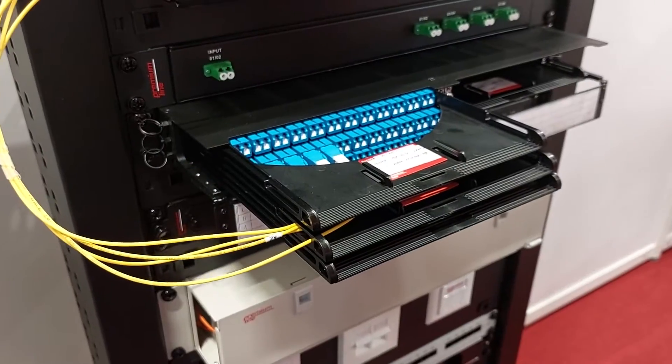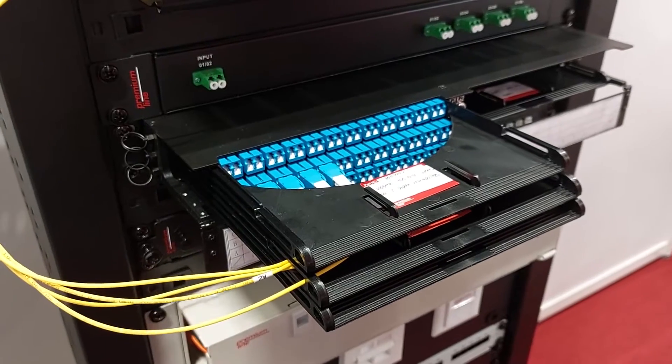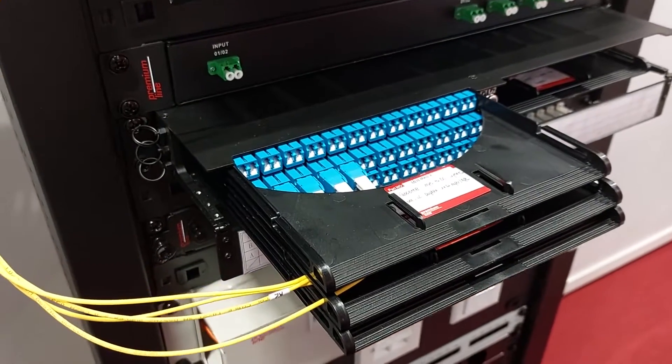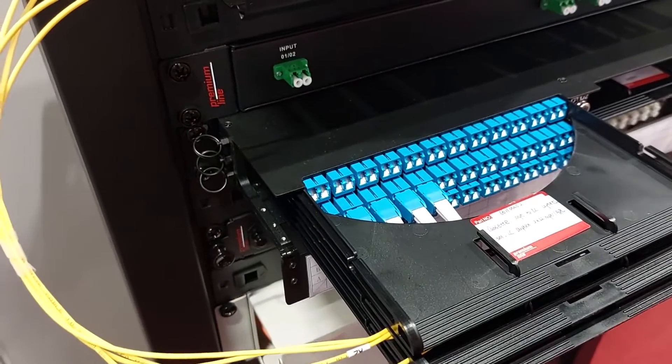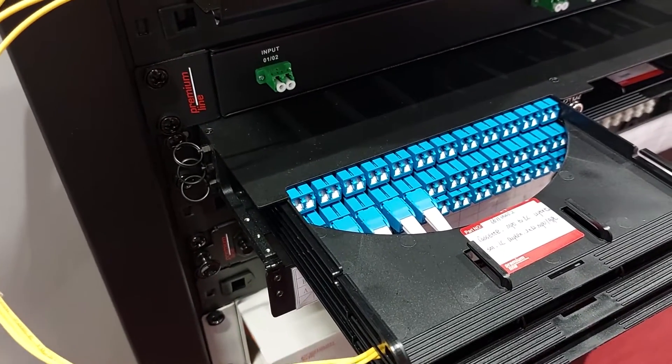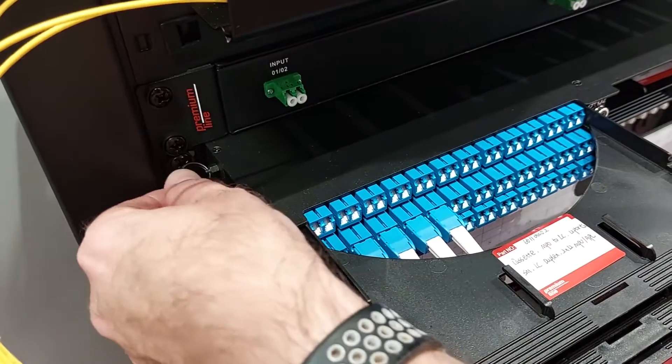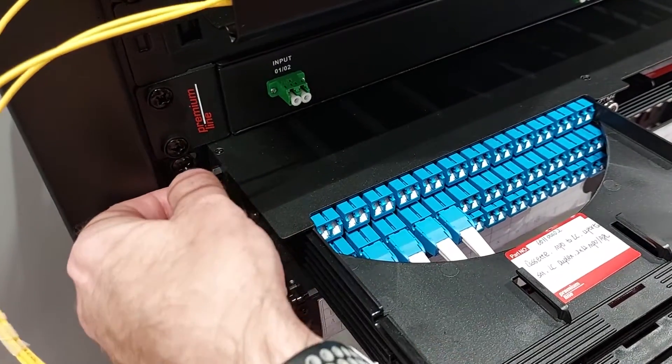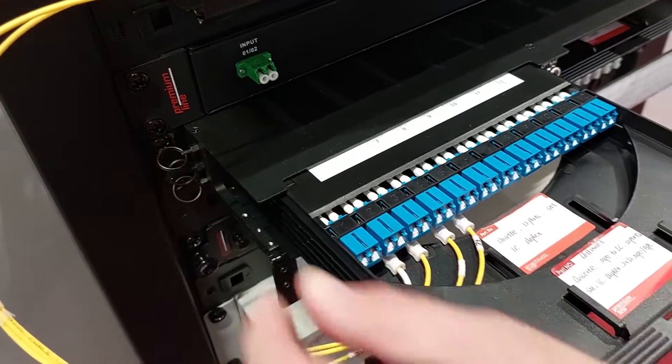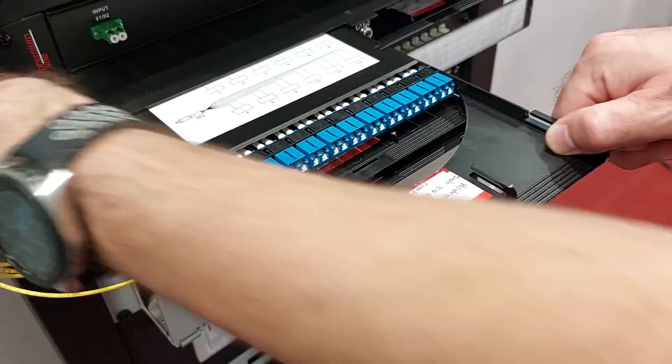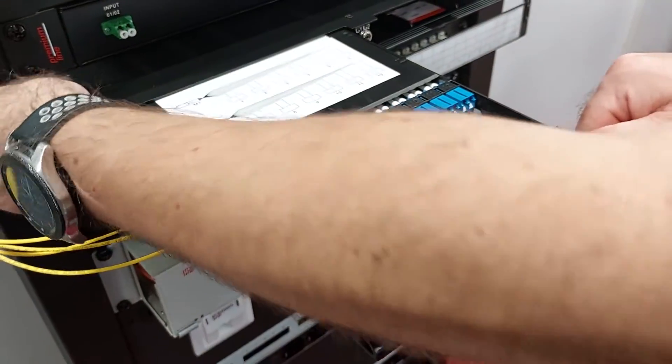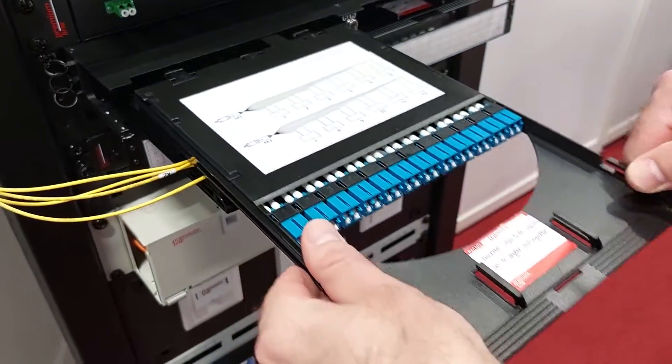There are three cassettes and they can be with different adapters such as LC duplex or SC simplex, MPO or MTP physical contact UPC or APC for pre-termination solutions or for splicing.